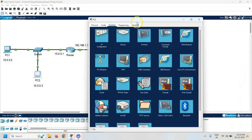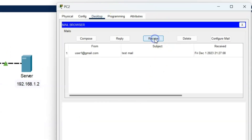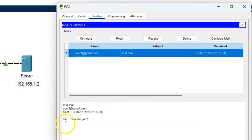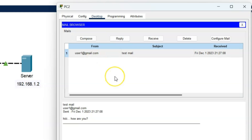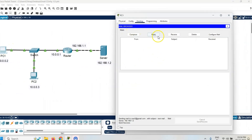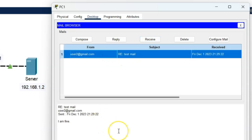Now click on PC2, go to the desktop, click on email, and click the receive button. I have received the mail from user1 — the message was 'Hi, how are you?' So the mail was received successfully. Now send a reply to user1: click the reply button, type the message 'I am fine', and click send. Go to PC1 and click receive. I am now receiving the reply from user2. The email server has been successfully configured.